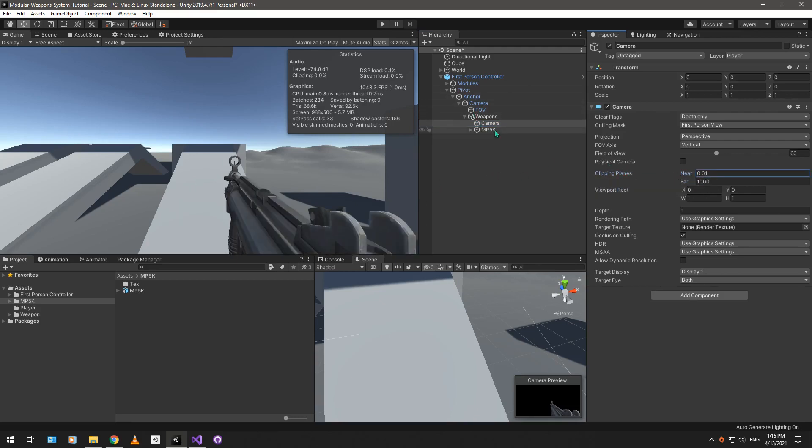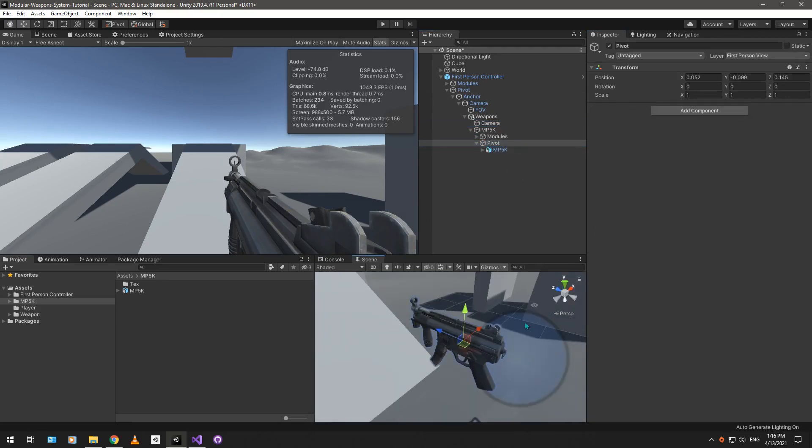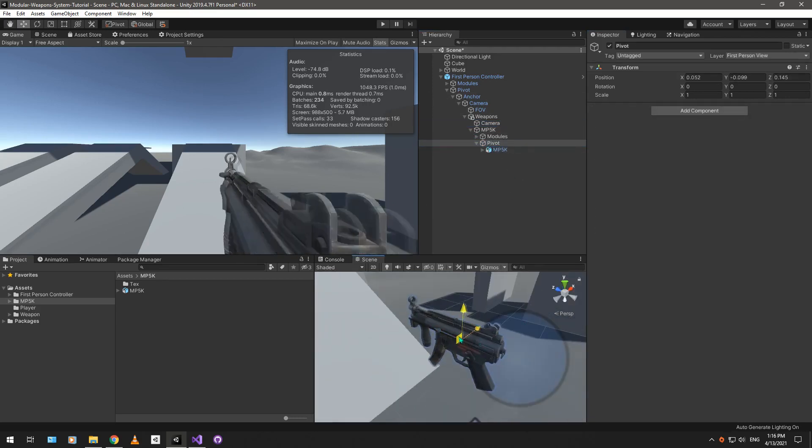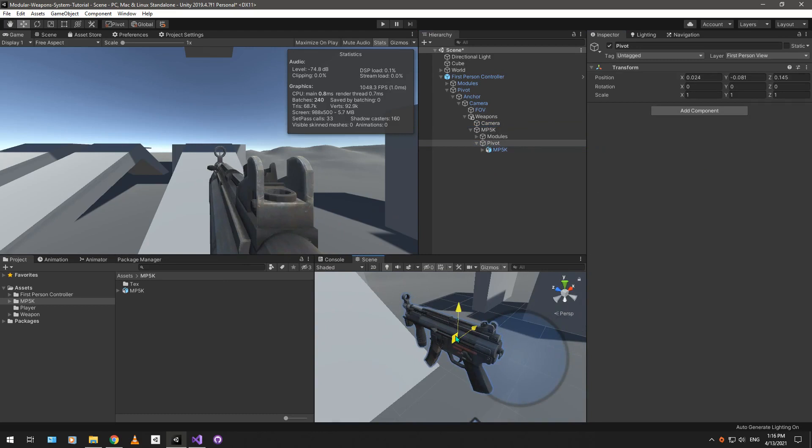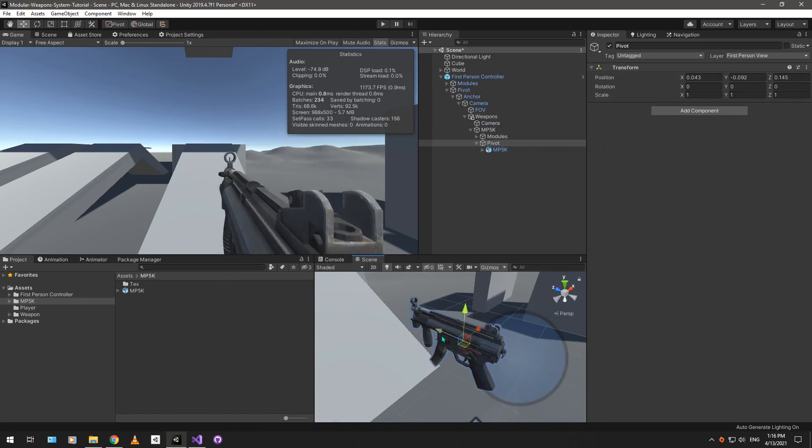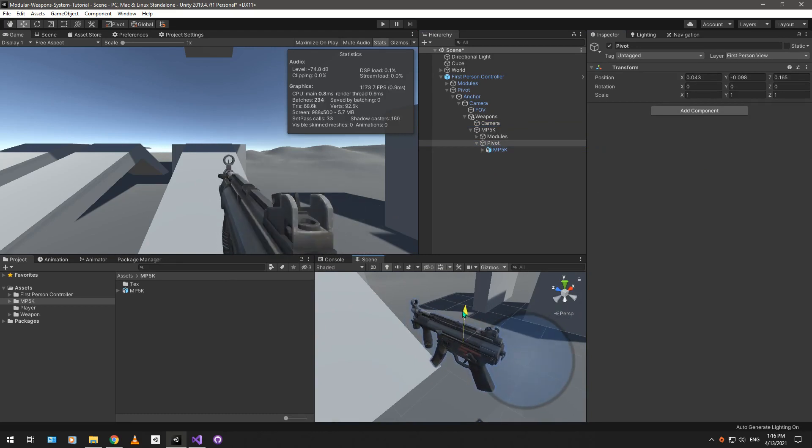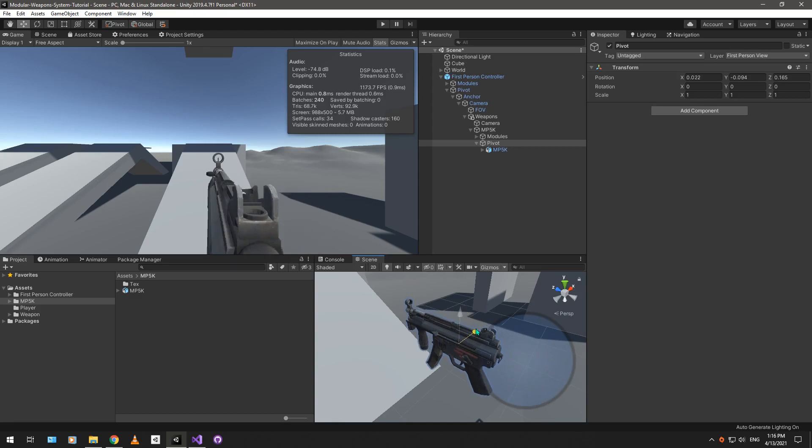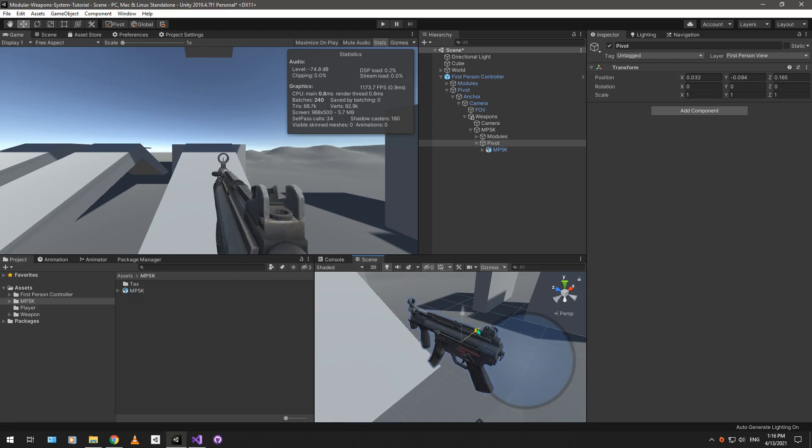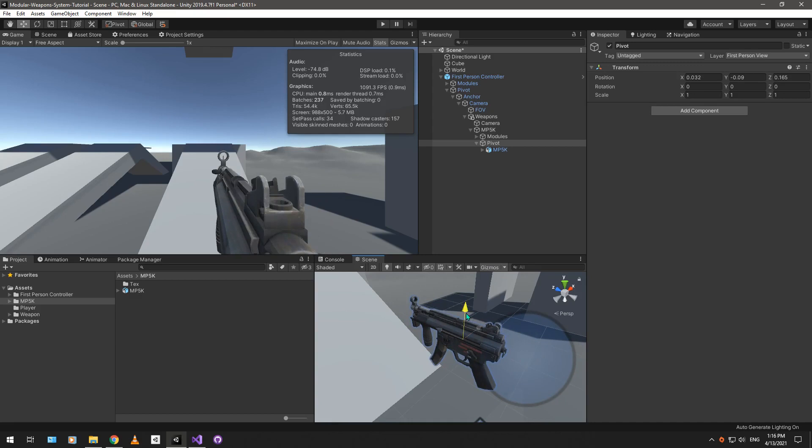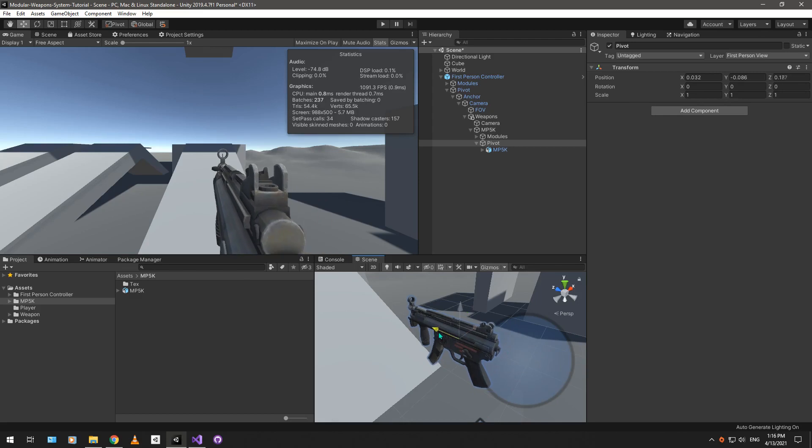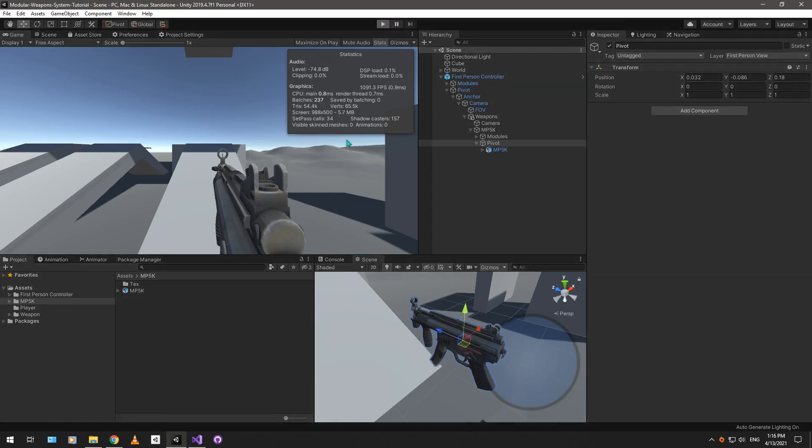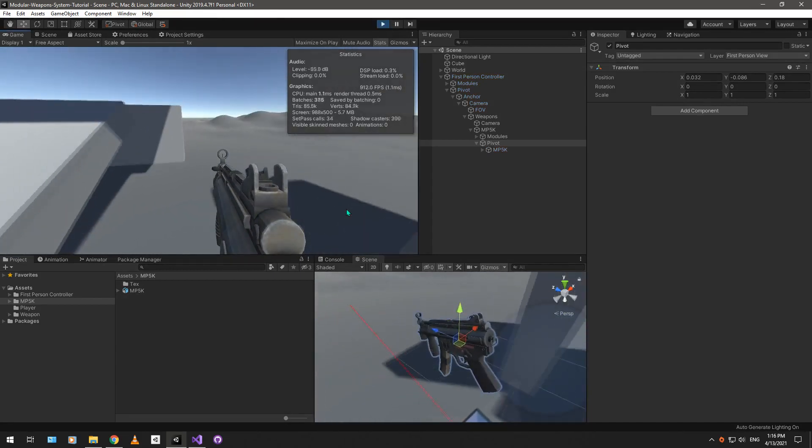And again, select the MP5K pivot, place your weapon in a decent coordinates, you know, a decent view, something like this maybe feels sufficient, I don't know. So, this looks decent enough, yes, and here we go. We have our nice first-person view, basically.